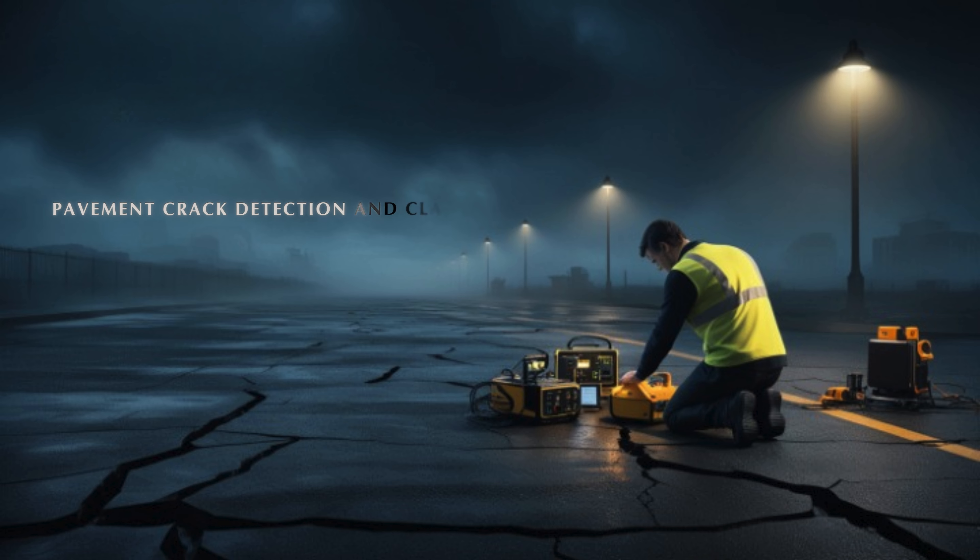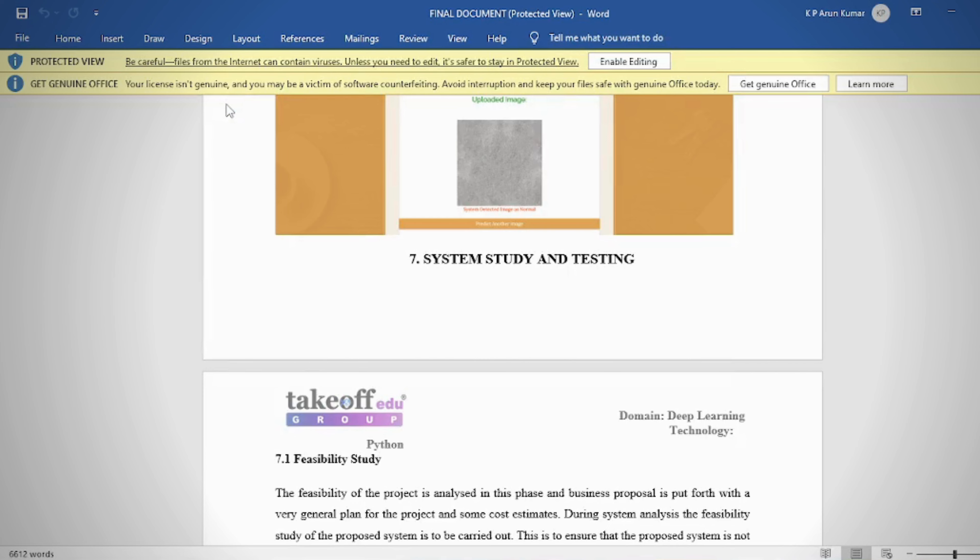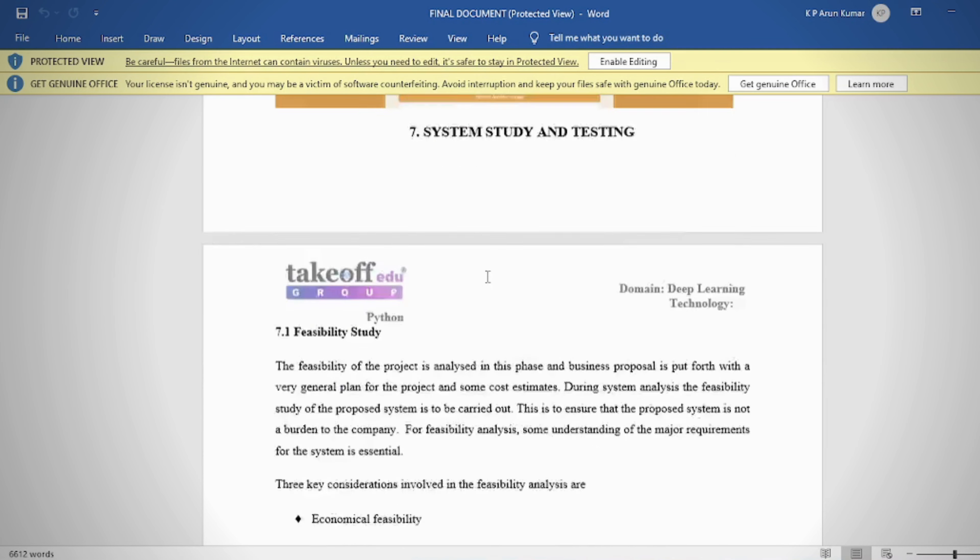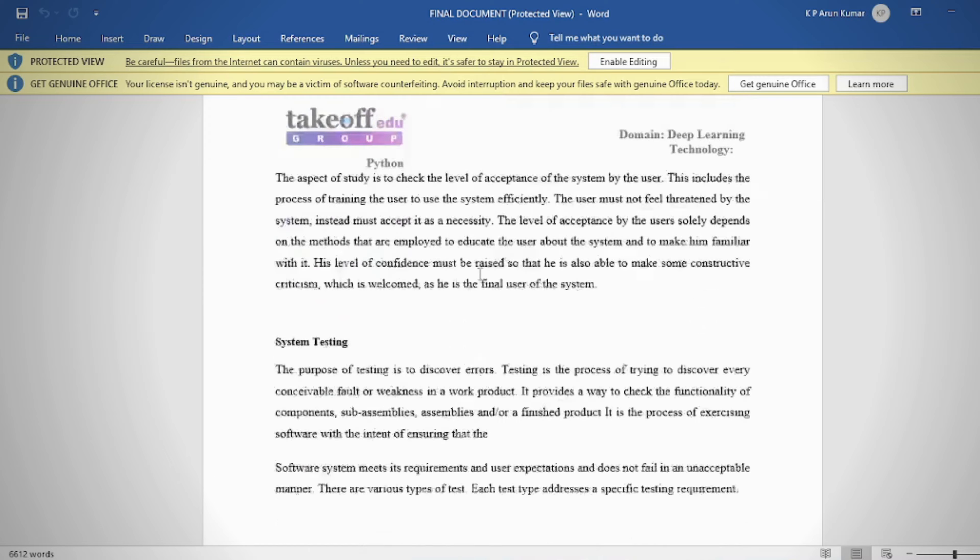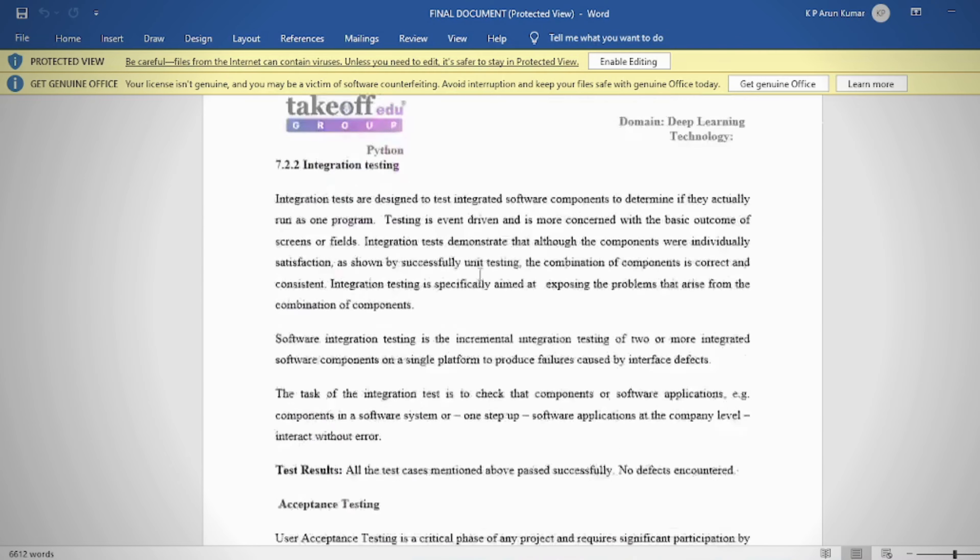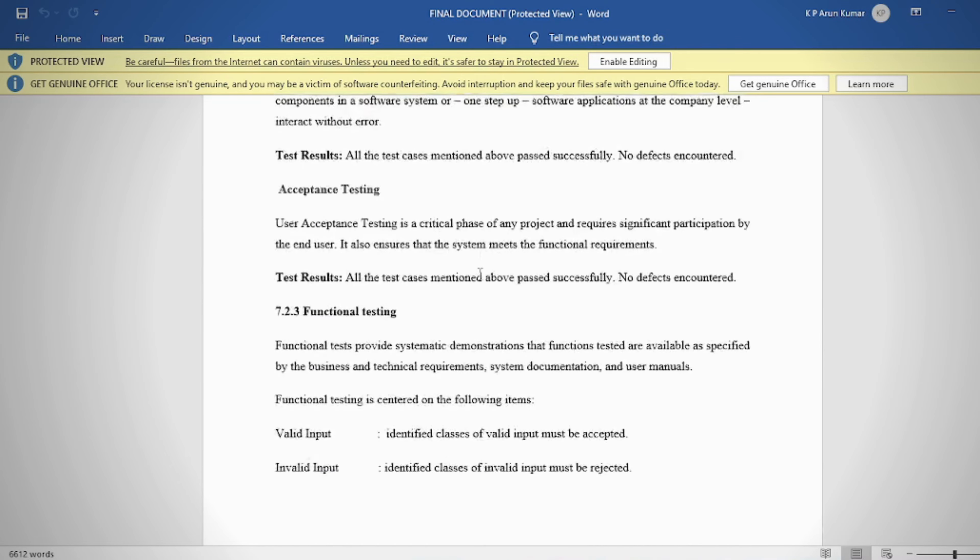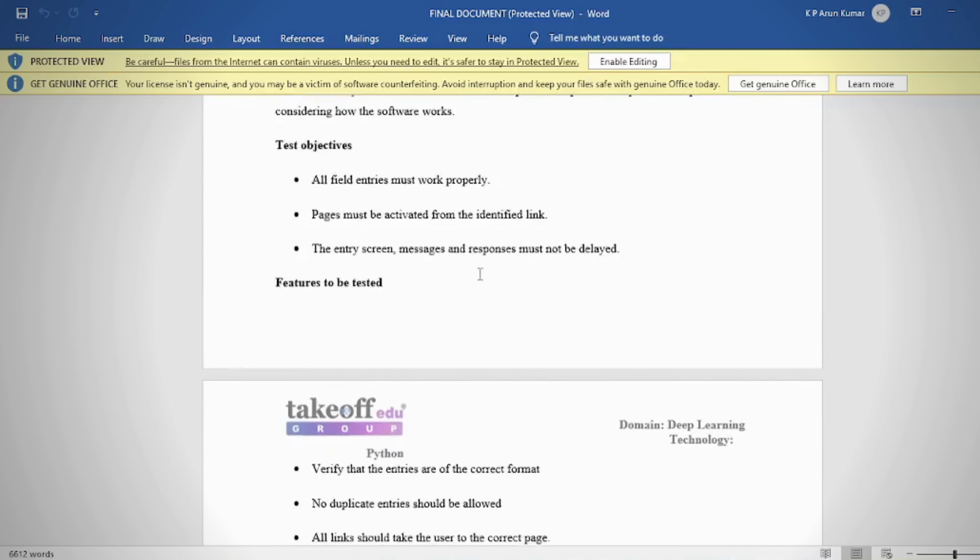Pavement Crack Detection and Classification Using Deep Learning Abstract. In addressing the challenges of pavement crack detection, this research endeavors to revolutionize road maintenance systems with a pioneering deep learning approach.